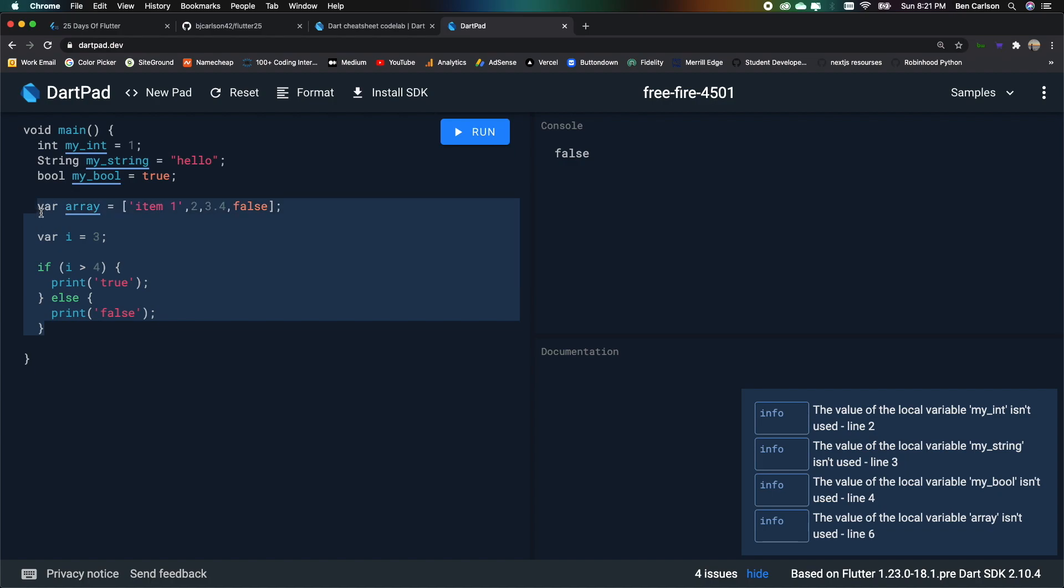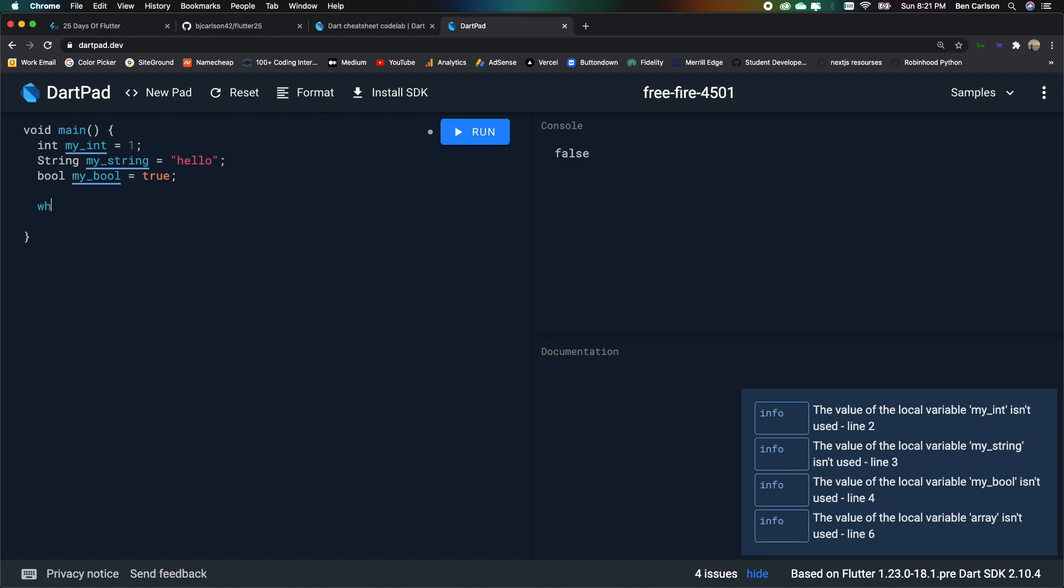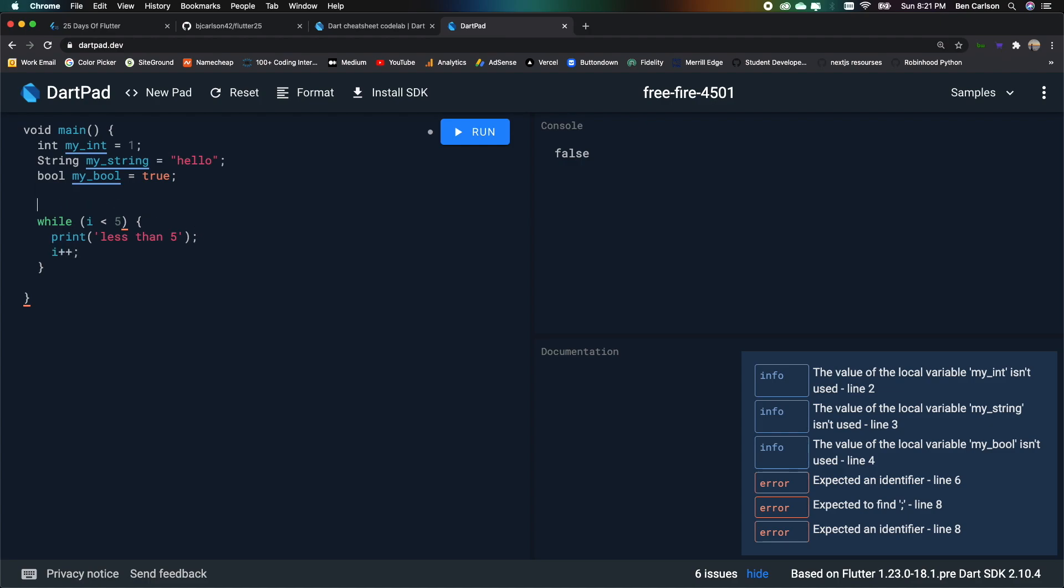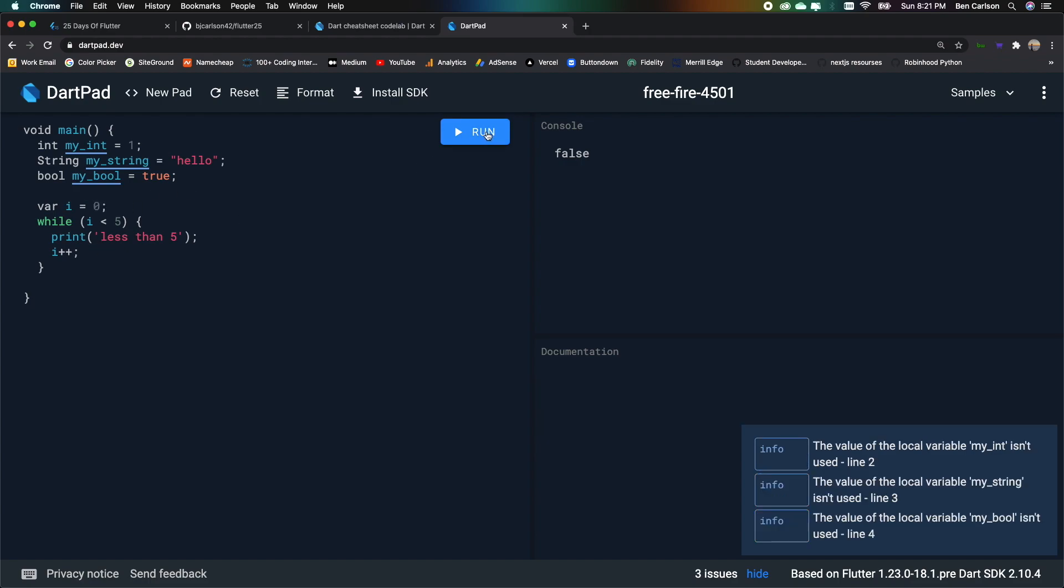Now we also have while loops. So we can say while i is less than 5. We'll say print less than 5. Increment i. We can do some shorthand. And let's declare our variable i to be 0. And then we can run this.